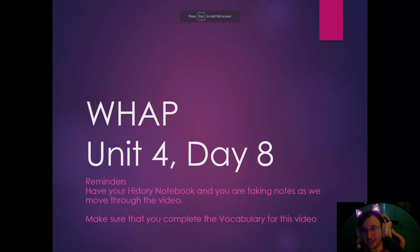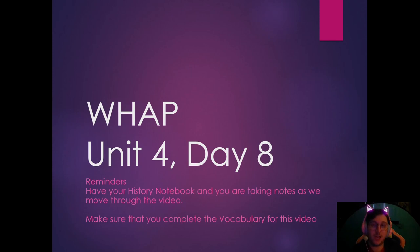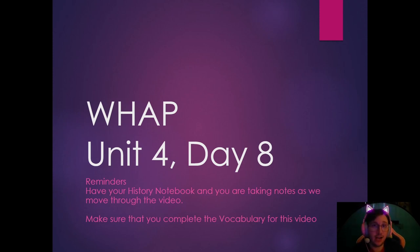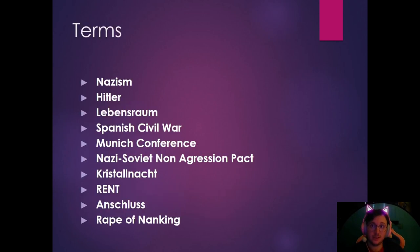Today is going to be Unit 4, Day 8. Before we get started, have out your history notebook and take notes as you move through the video. Make sure you pick up the vocabulary for this video — either highlight them in your notes or write them somewhere else. Let's go ahead and get started.